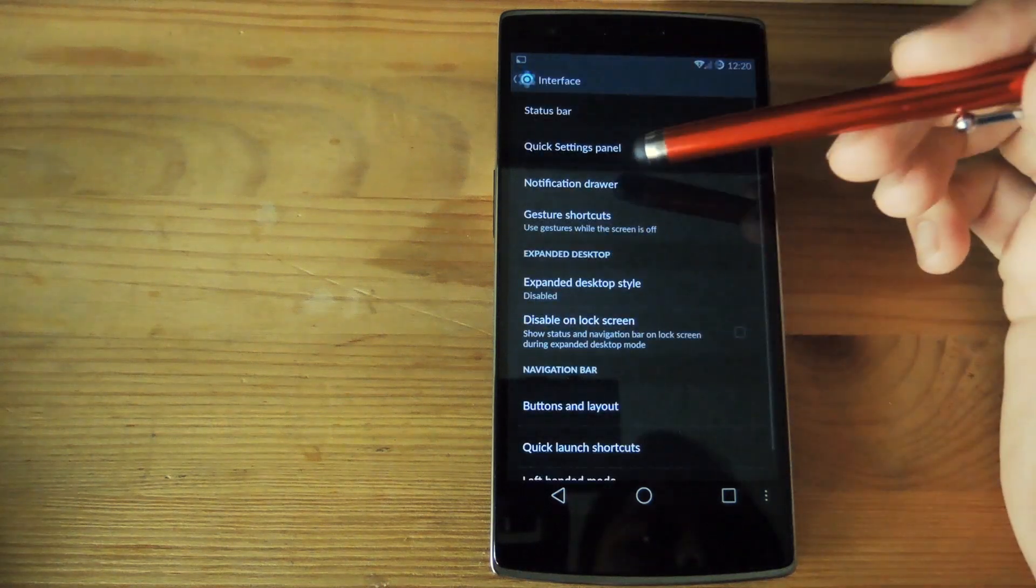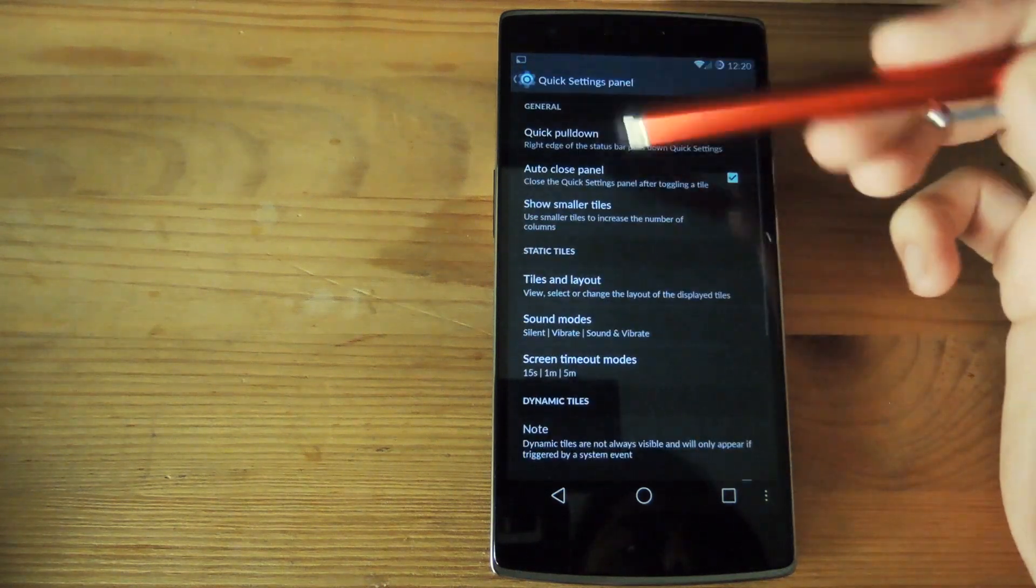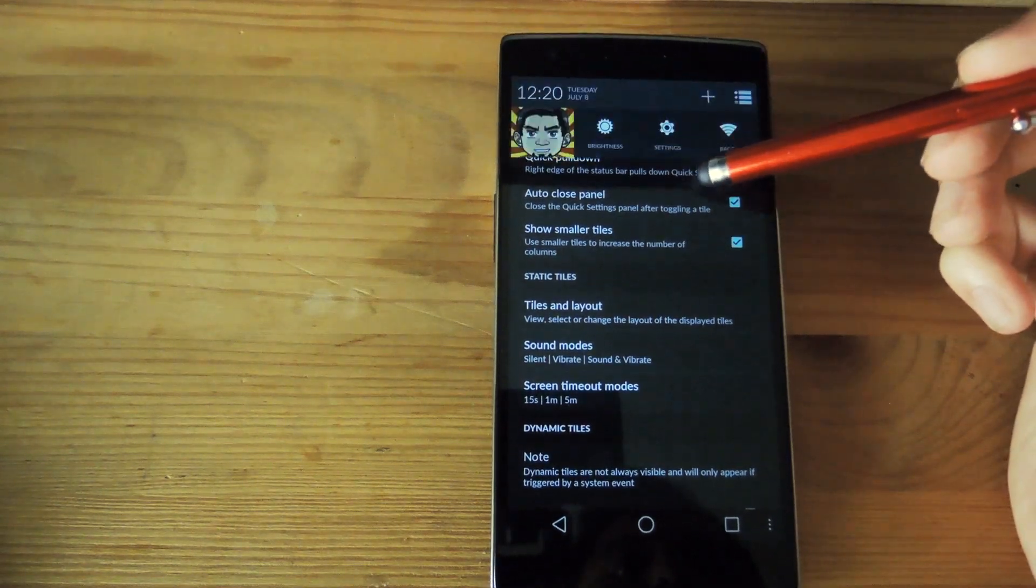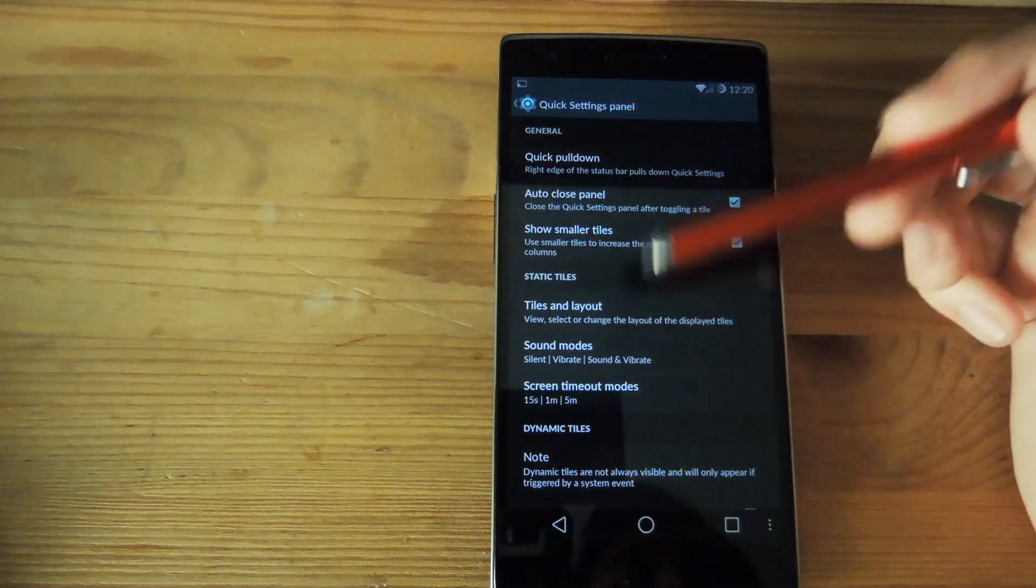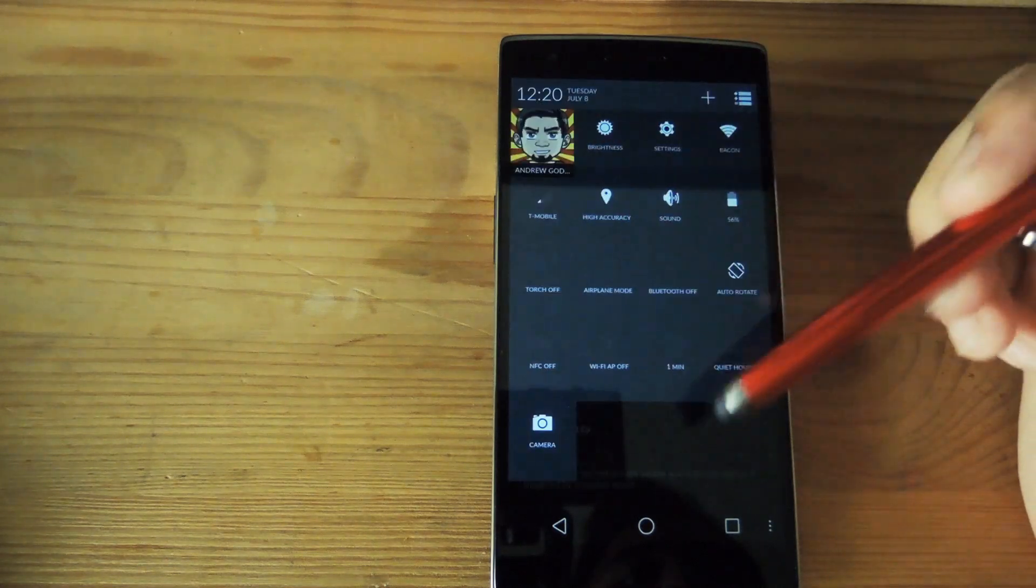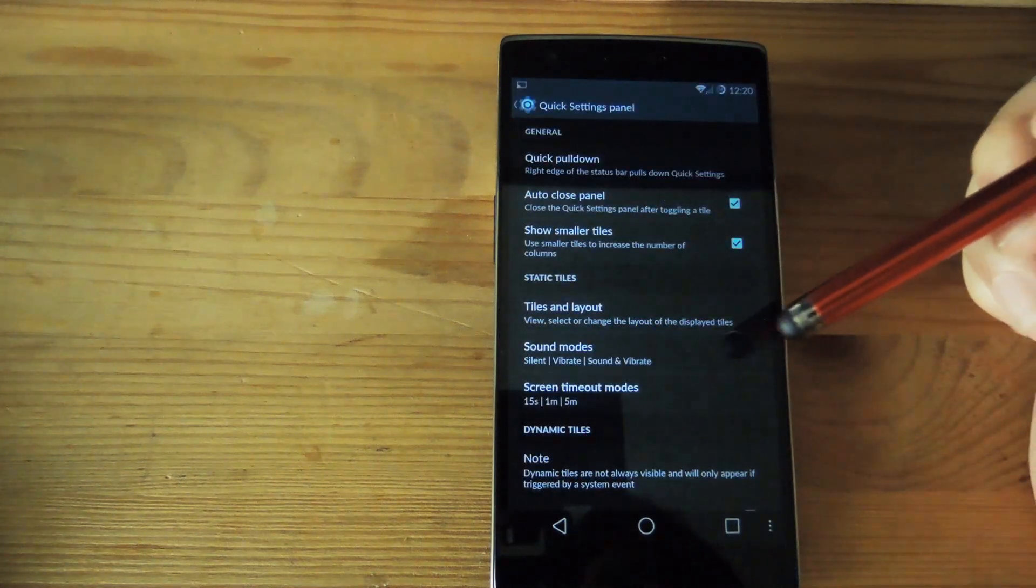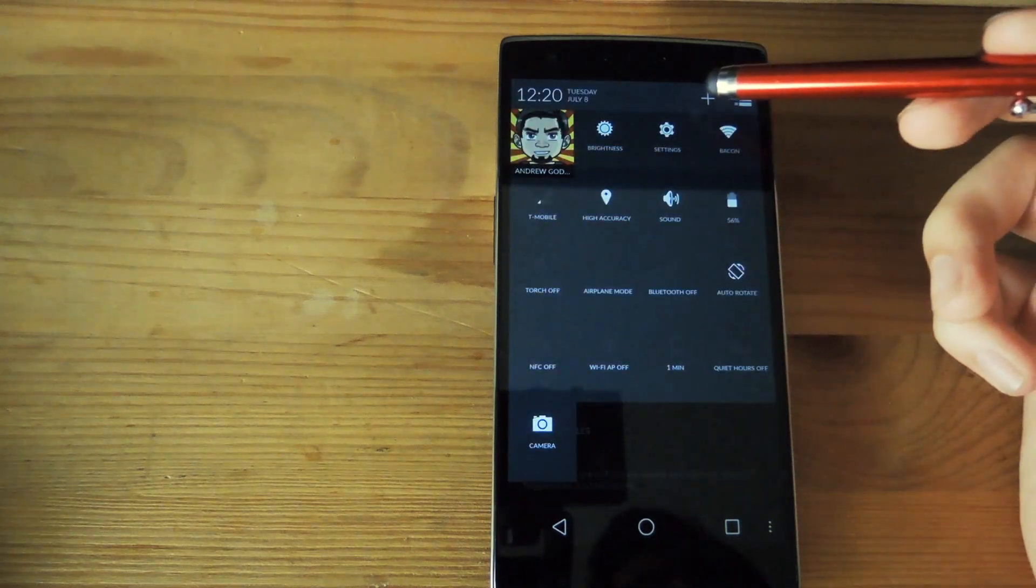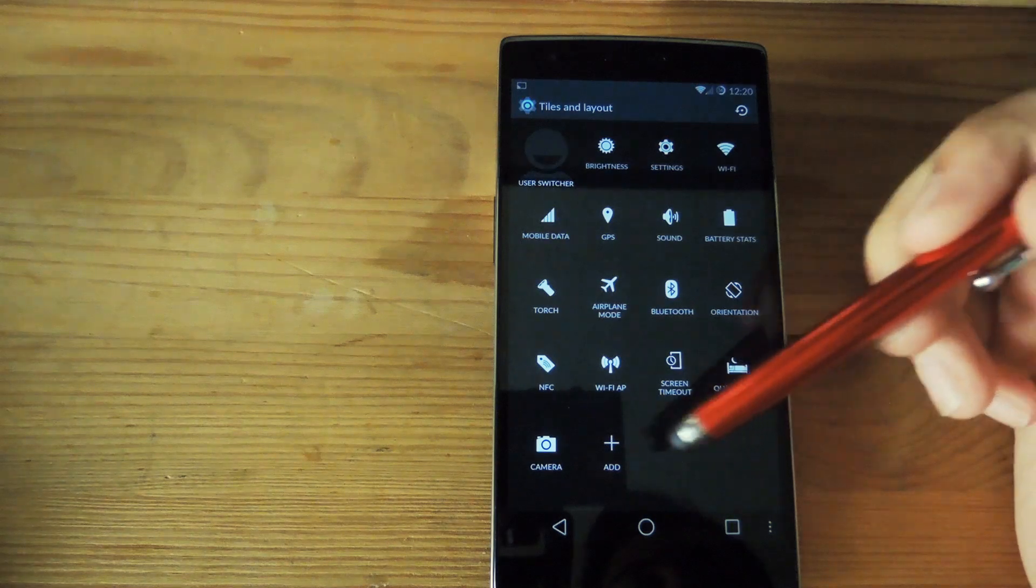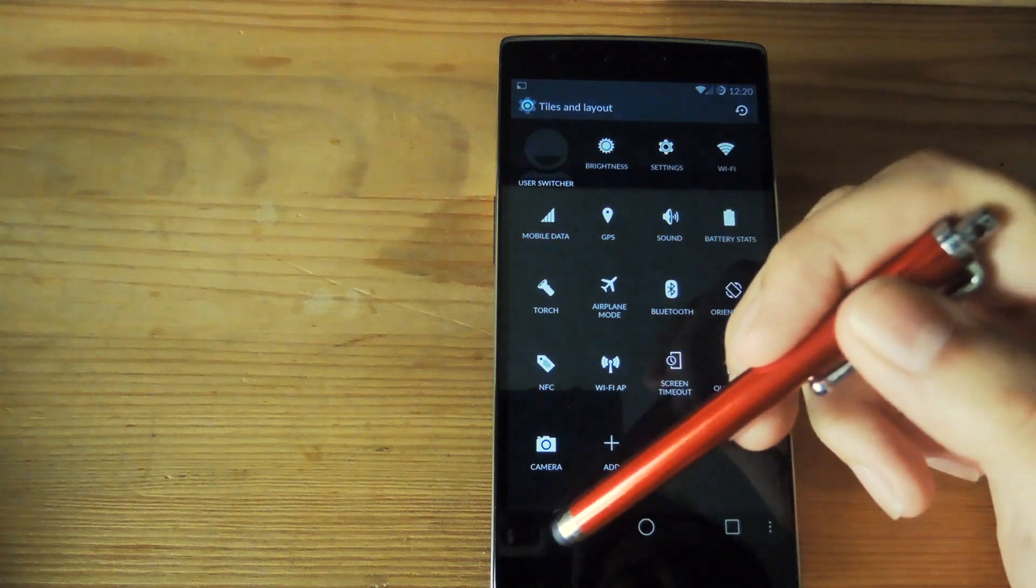You also have the options to change up the quick settings and how they react. You could change it to a quick pull down from the top or just bring it down normally by swiping down and then hitting the quick settings tile. You could also change the amount of tiles that you have by clicking the plus button up top, adding more as you like and switching the order as well.